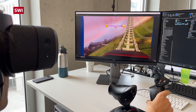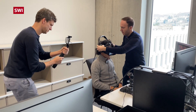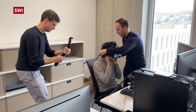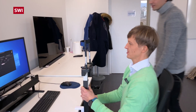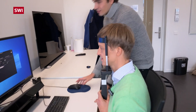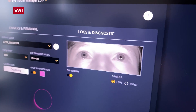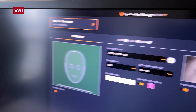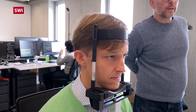We visited the University of Italian-speaking Switzerland in Lugano, where computer scientist Piotr Didik and his team are studying the causes of nausea in virtual spaces and are developing solutions to fix them.